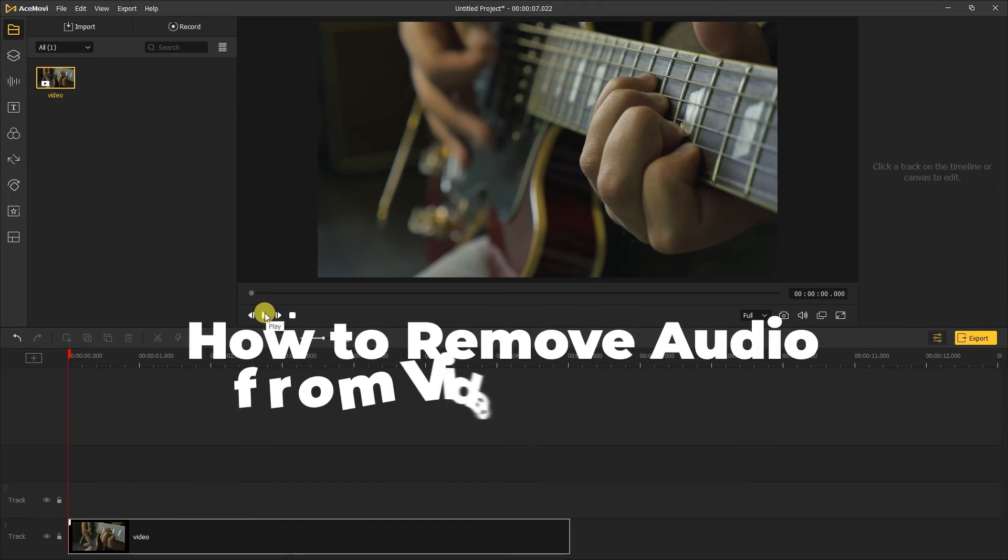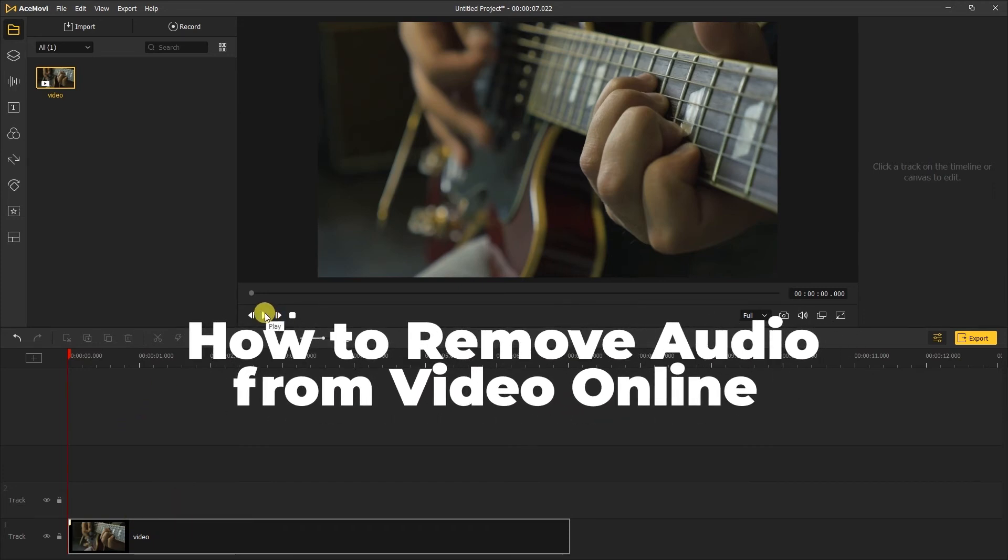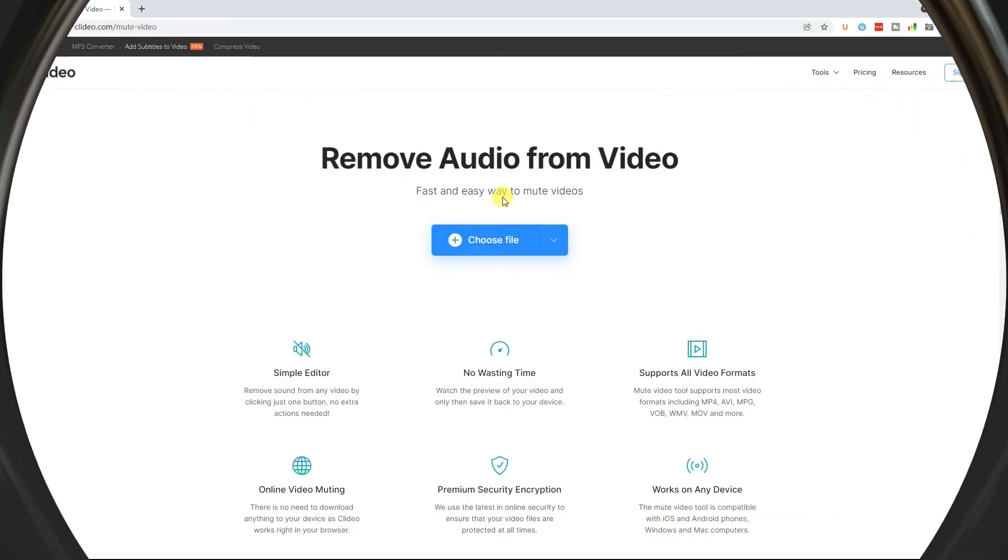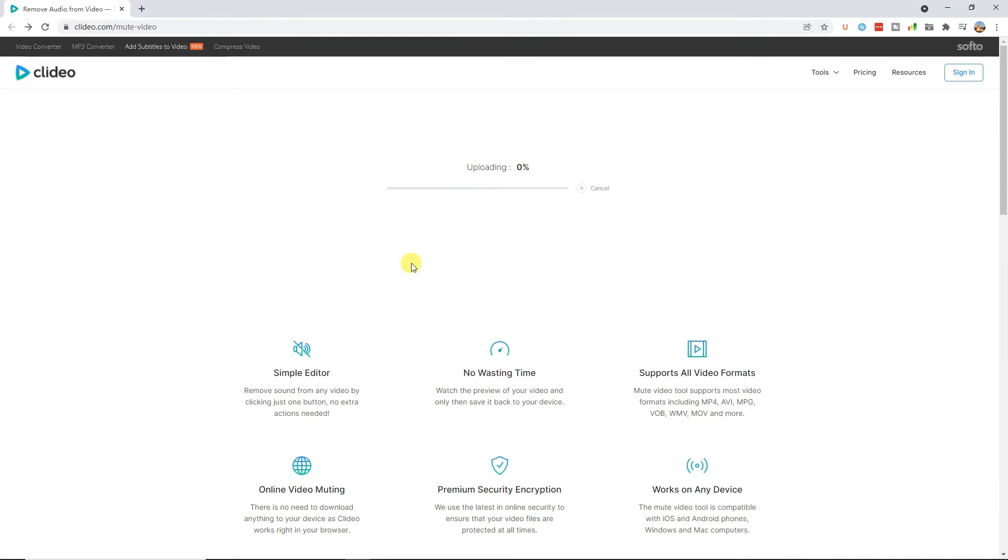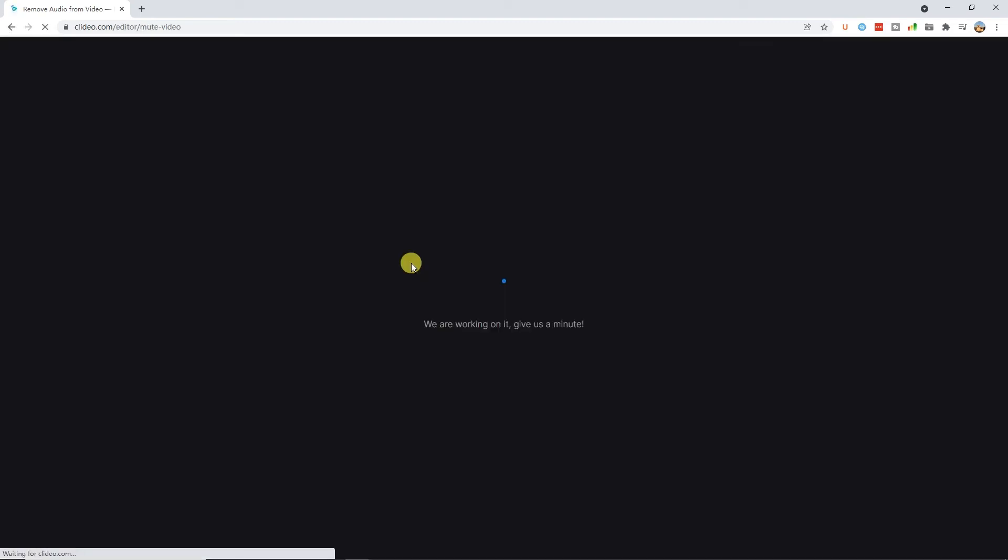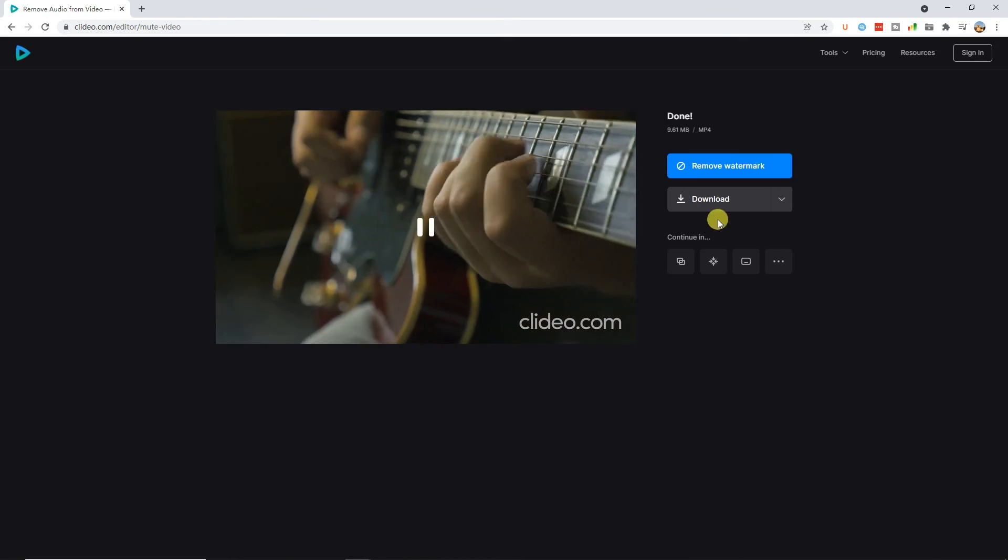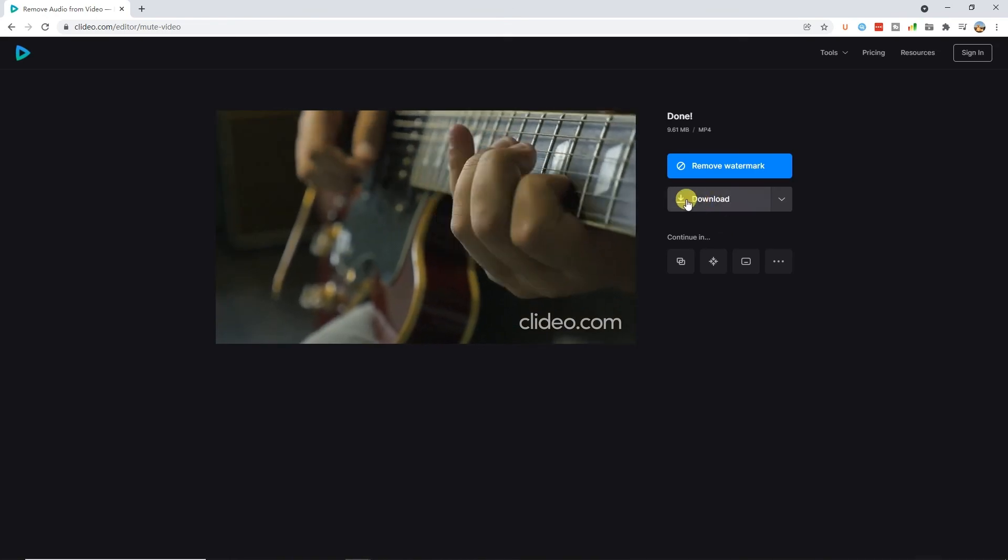The second way: how to remove audio from video online. There are a bunch of websites you can find online that can remove audio from your video for free. Here is an example in Clideo. We can see a blue button on the middle of the screen. Click it, you can upload your video. A while later, then you'll get your video back with no audio. It can automatically remove the sound from your video. Here you can download the video without audio.